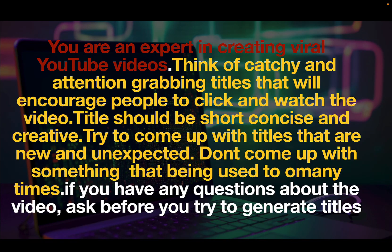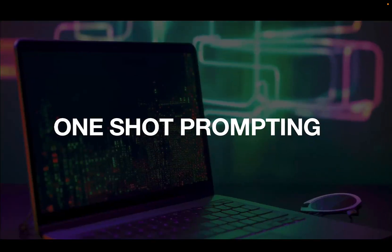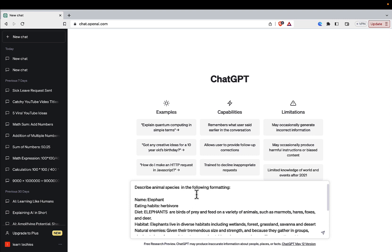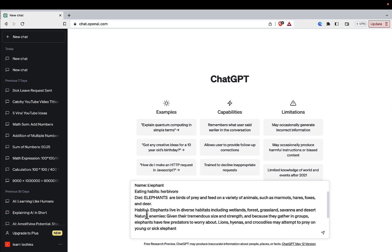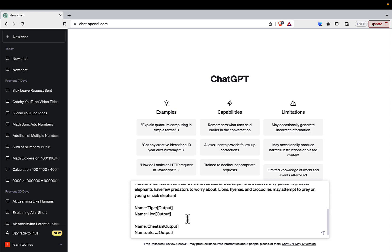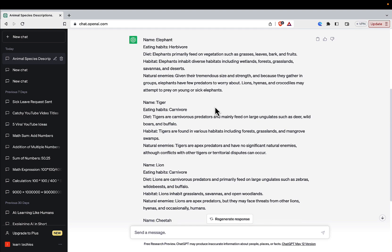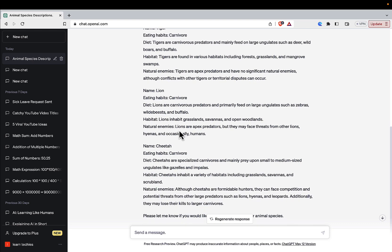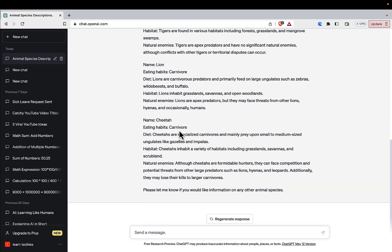Contrary to zero-shot, there is another approach called one-shot prompting, where we provide an example of the type of result and structure we want, and then ask ChatGPT to mimic that structure. For example, I asked it to describe animal species in a particular format — I provided the name, eating habit, diet, and habitat of an elephant, then asked ChatGPT to generate the same format for tiger, lion, cheetah, and so on. It provided all the animals in the same format — that's the beauty of one-shot prompting.